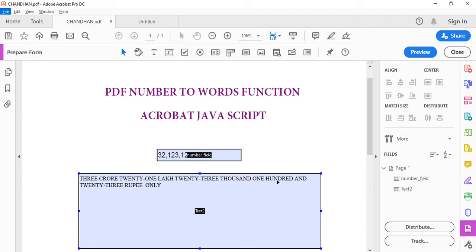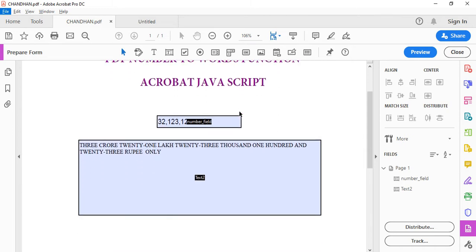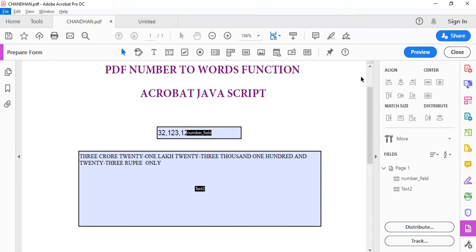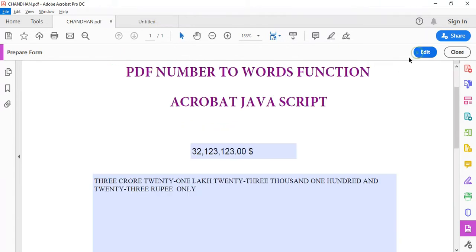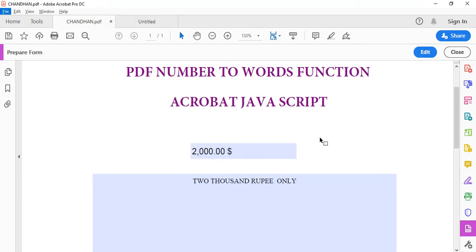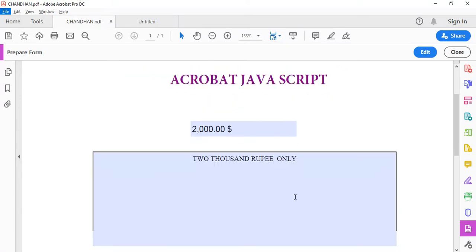Hey guys, what's up? Today we're gonna learn something new, which is how to use JavaScript on Acrobat Pro DC. This was requested by Chandan. So this is the preview of what it is like converting number to words. I put two thousand and just click off, two thousand rupee only. So this is the script we're gonna do today.